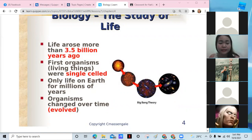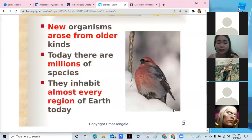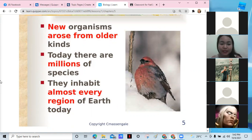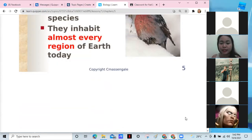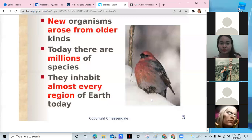Life on earth started as bacteria, and as organisms evolved over time, they also changed. New organisms may arise from older kinds and some become extinct. Today there are millions of species, but before it was only bacteria. They inhabit almost every region of the earth today.